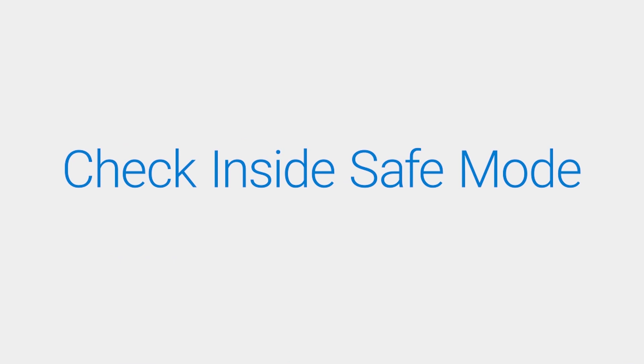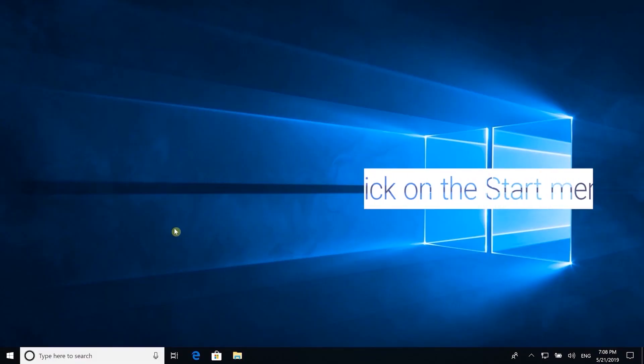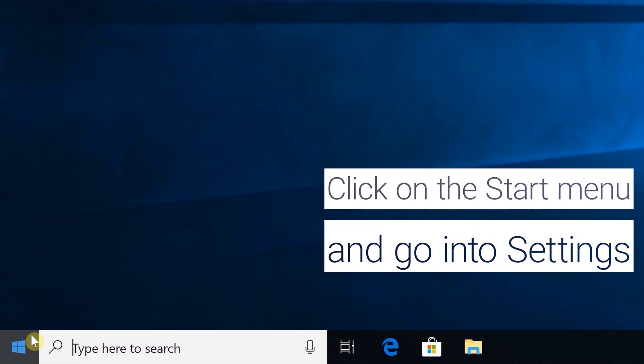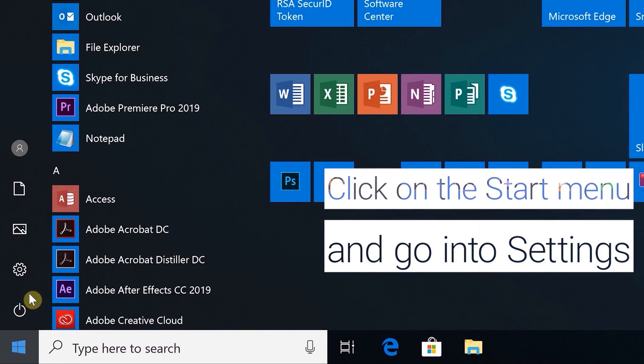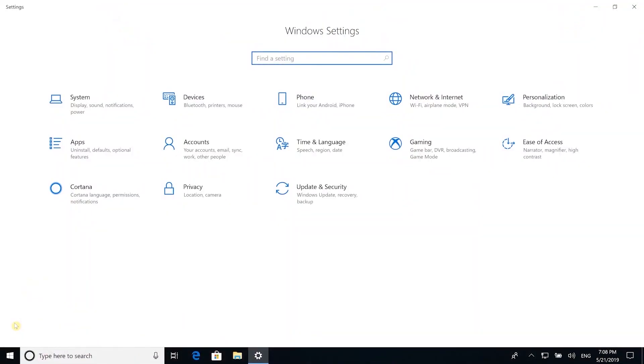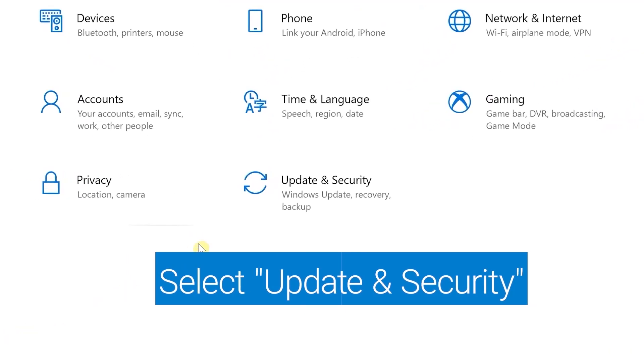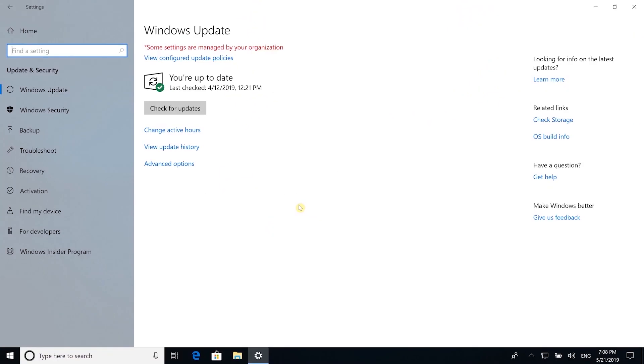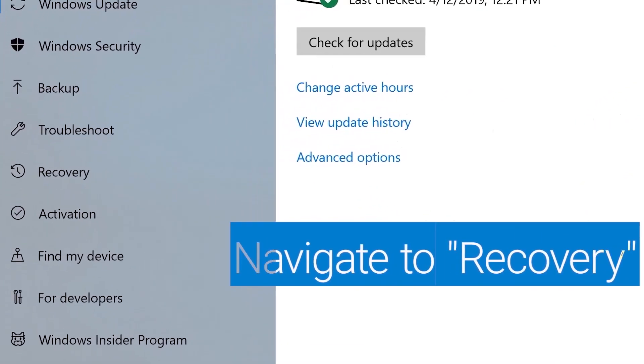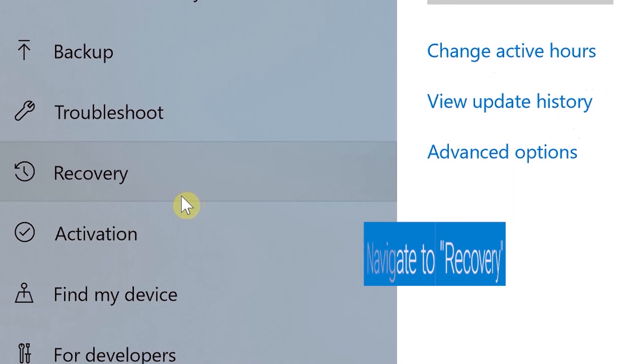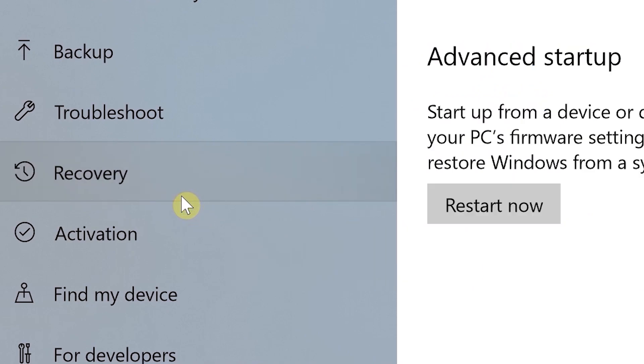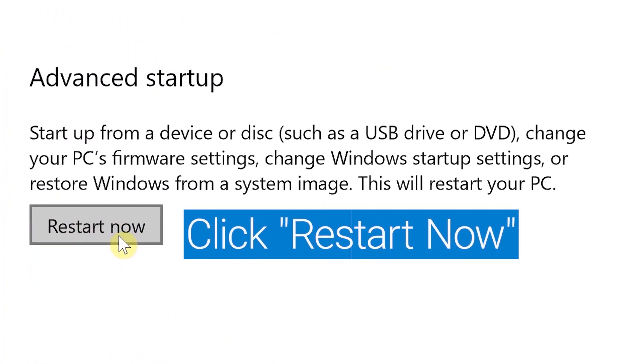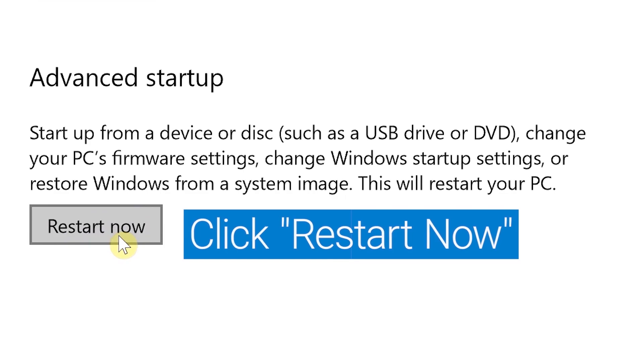Check to see how things perform in Safe Mode. Click on the Start menu and go into Settings. Select Update and Security. Navigate to Recovery. And under Advanced Startup, click on Restart Now.